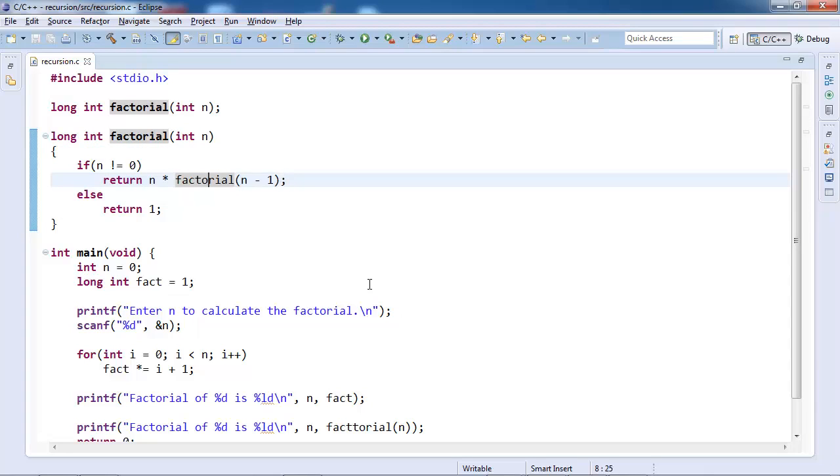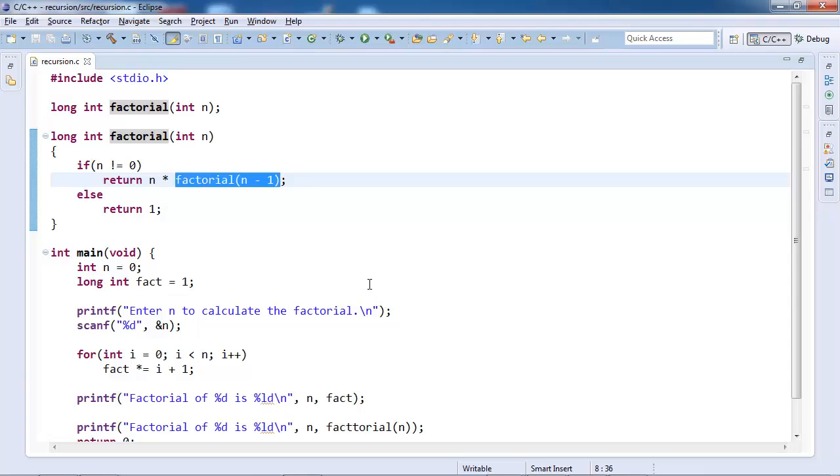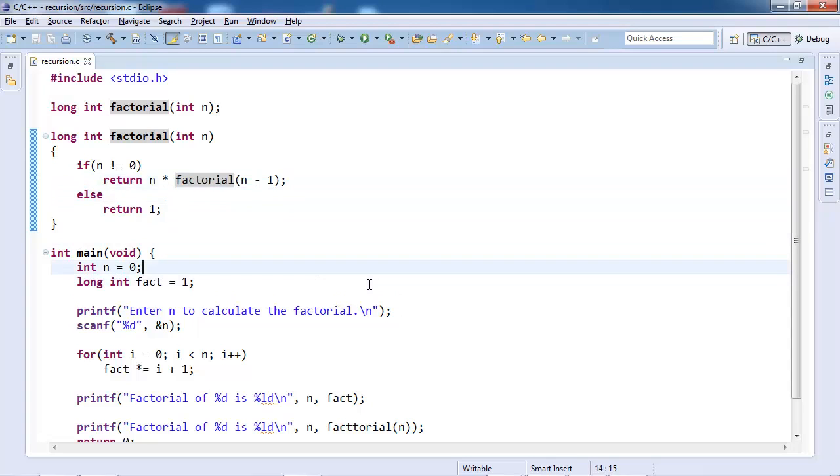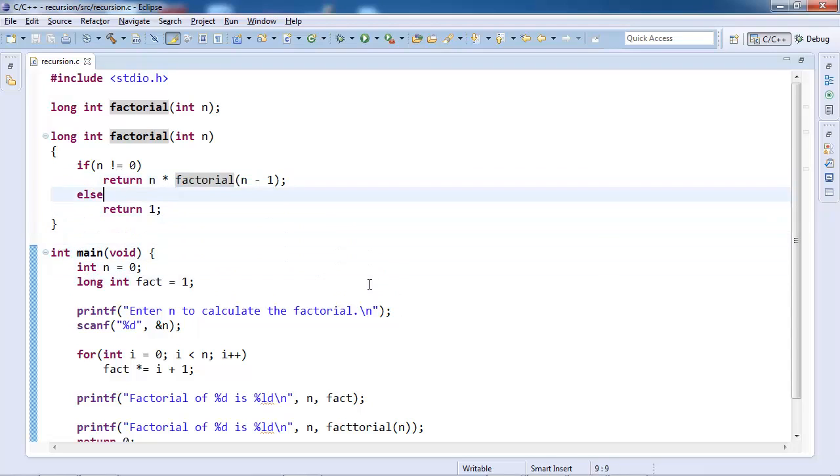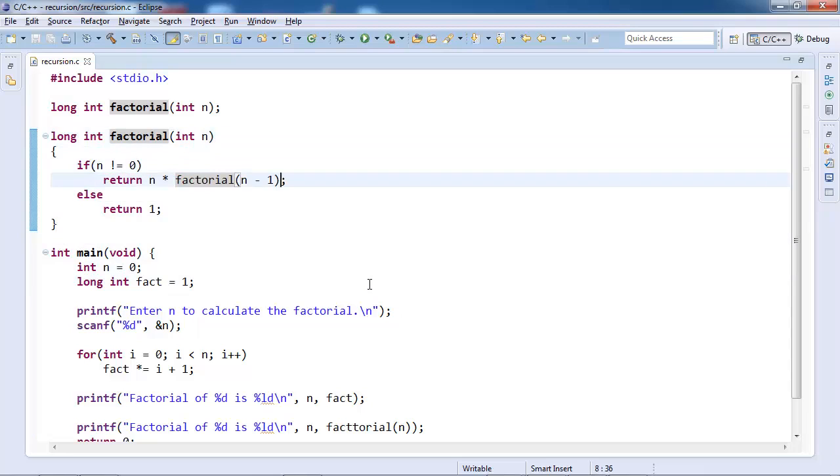It will have 3 into factorial of 2. At this moment, this will be invoked and return will wait for the return value. Now factorial will be receiving a value of 2. A new stack frame will be created. See the flow, a main function we call factorial. Stack frame for factorial is created with value 3.